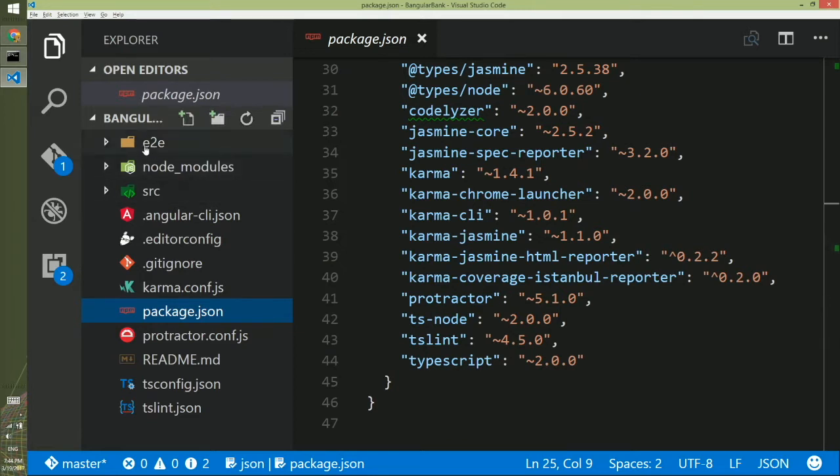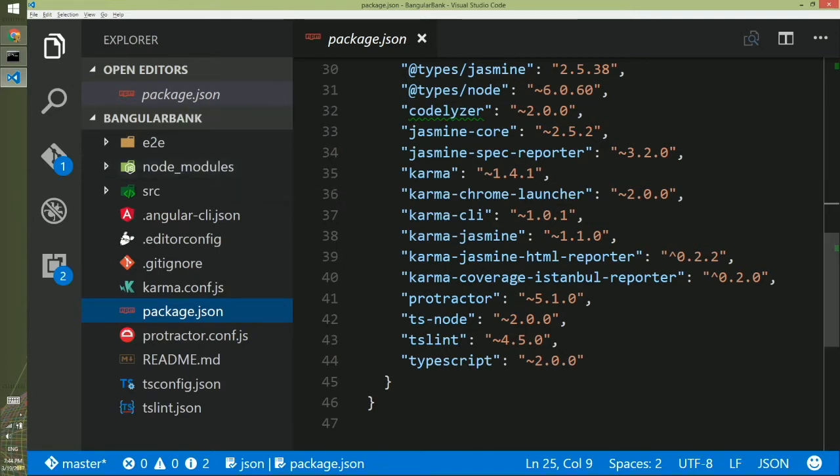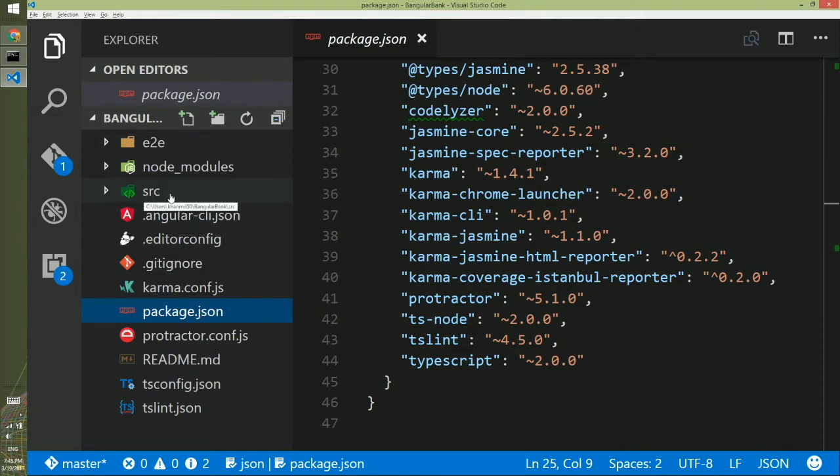In the folder structure, you have end-to-end testing. Don't pay too much attention right now. And node_modules, this is where all the modules stay for your development purpose. And this is the main folder you have to go, which is the source code.